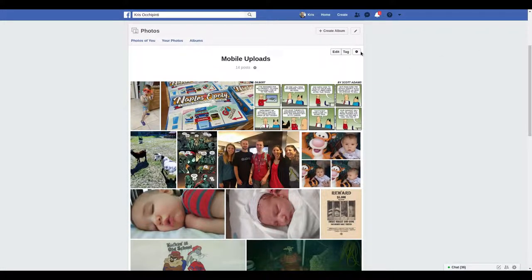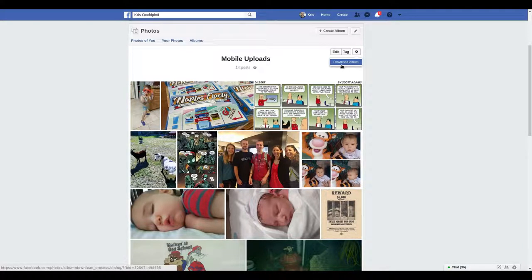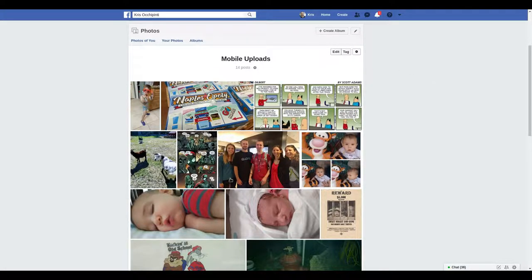You can also click this little icon here to download the entire album, which Facebook will give you as a zip file of all these images.